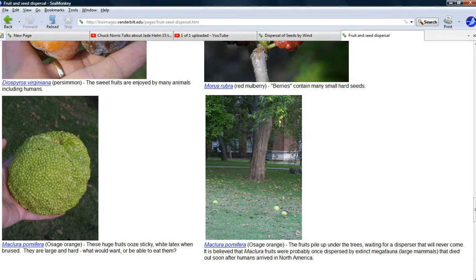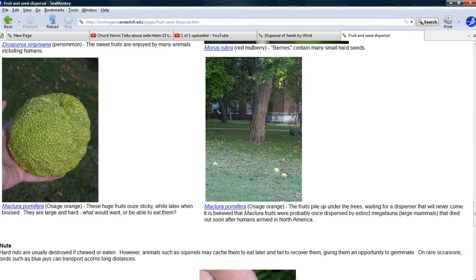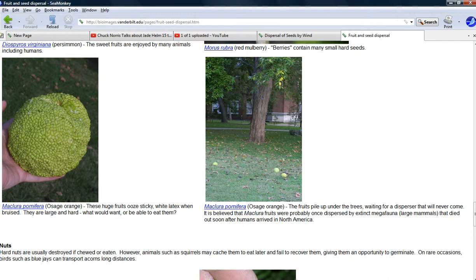This is ArtifactsMars, and now we're going to do seed dispersal by fruit.